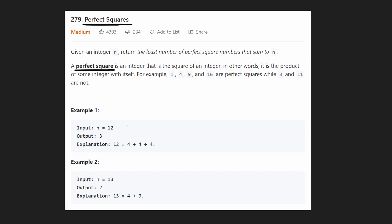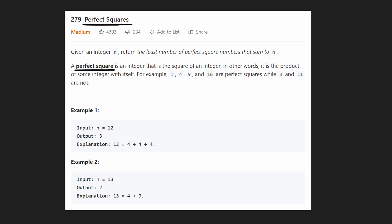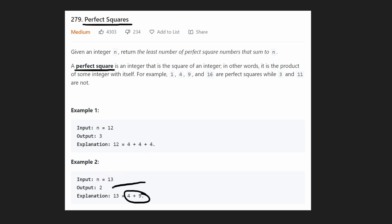They give us a couple of examples. For n equals 12, the minimum number of perfect squares is 3: 4 plus 4 plus 4. For n equals 13 it's going to be 9 plus 4, so that's two perfect squares needed.